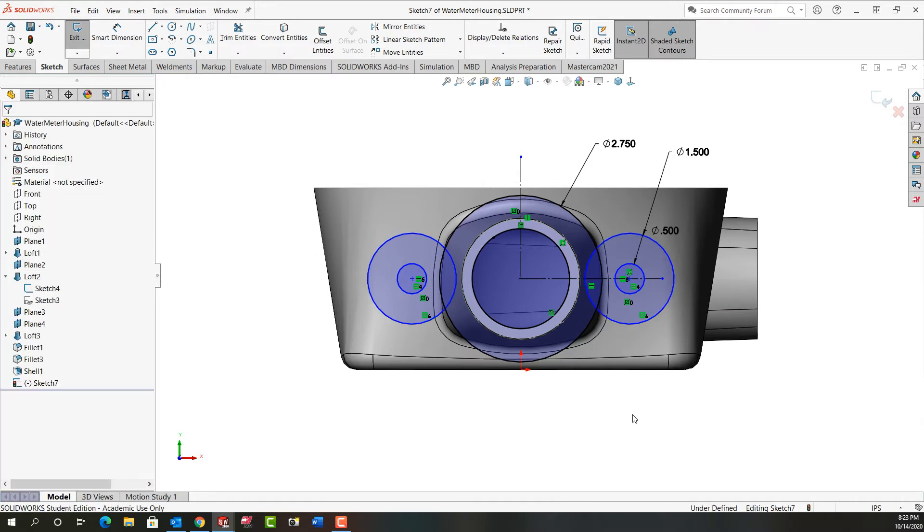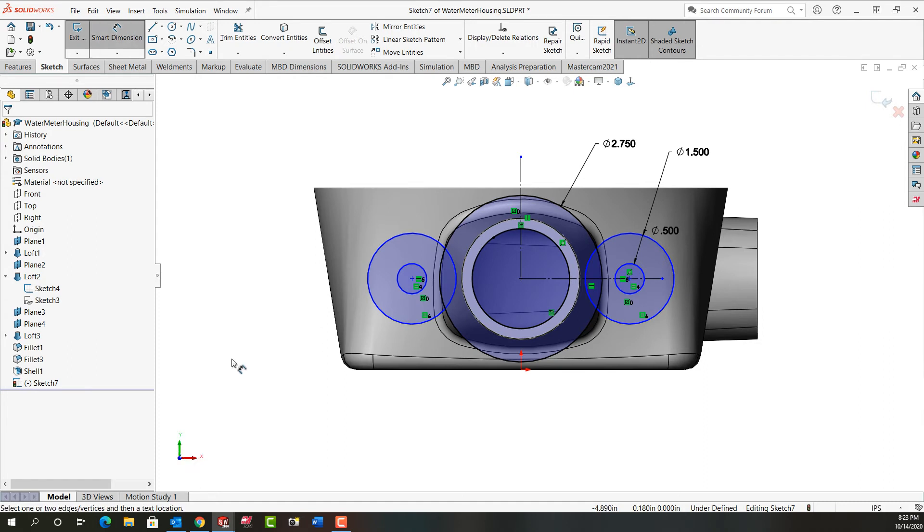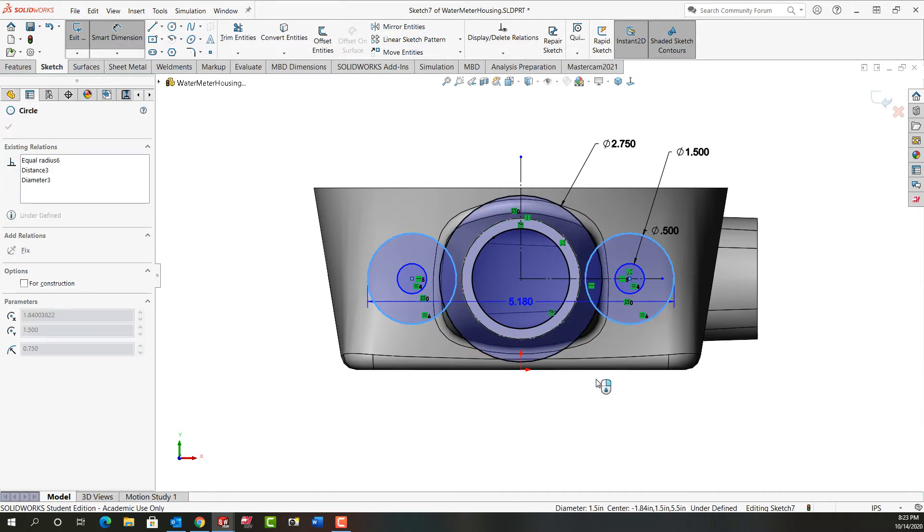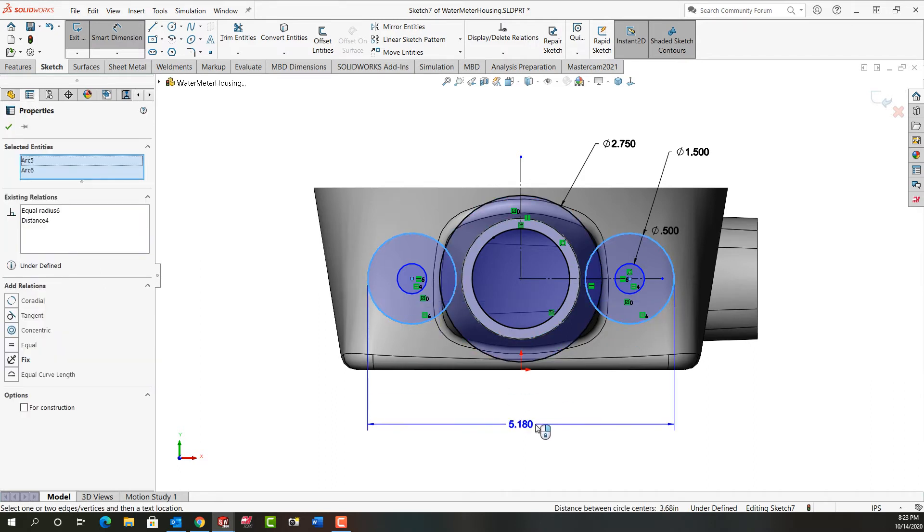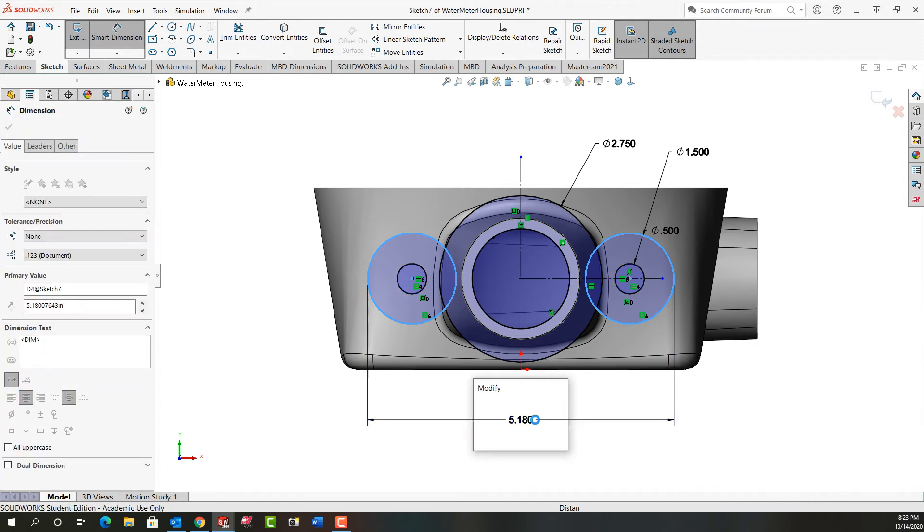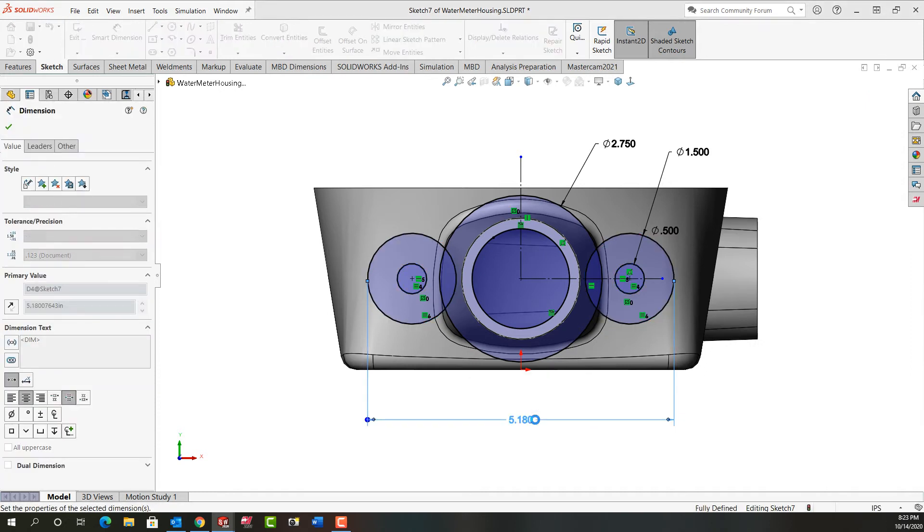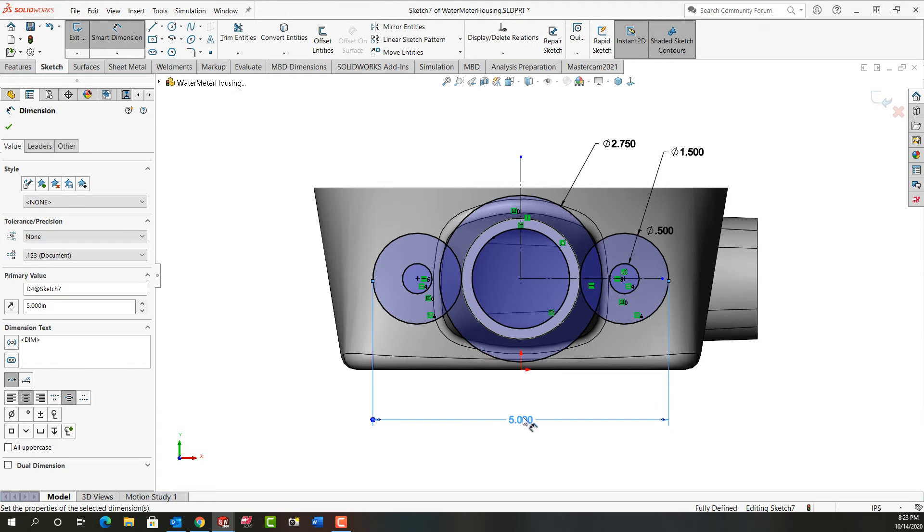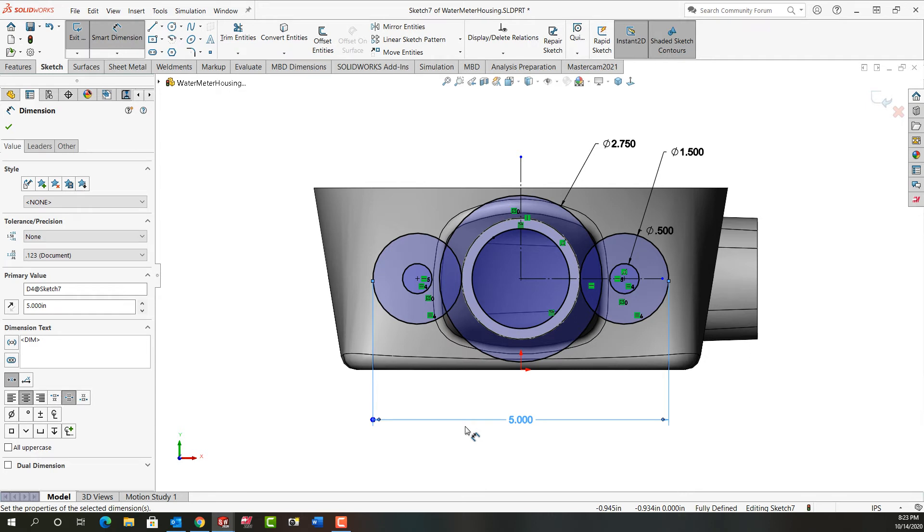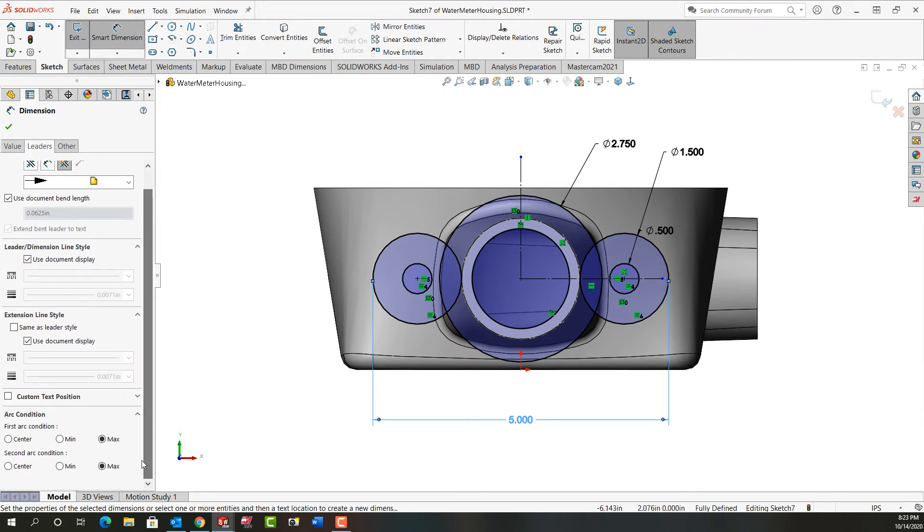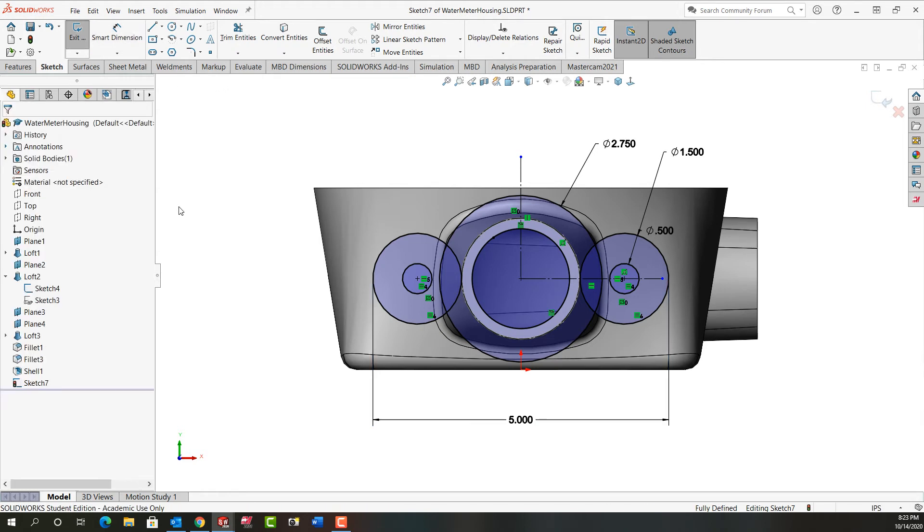The next thing I want to do is I want a dimension to the outside of the circle. So I'm going to activate smart dimension using mouse gestures, and I'm going to hold shift and select this circle. I'm still holding shift and select this one. I can release shift now, move down and click to place the dimension, and that's going to be five inches. If I didn't hold shift, I don't have the dimension to the outside. Don't worry about it. Go ahead and put in your dimension and then just come over to leaders. Scroll down here and just make sure both of these radio buttons are set to max. I'm going to say OK.